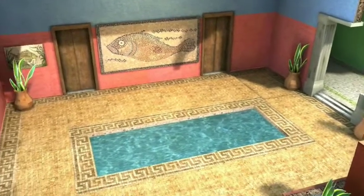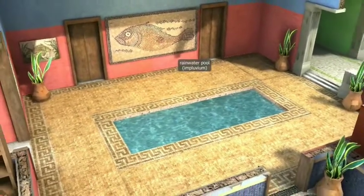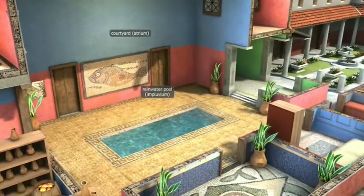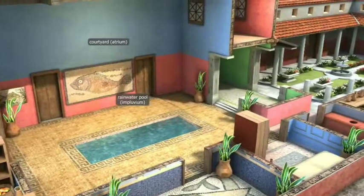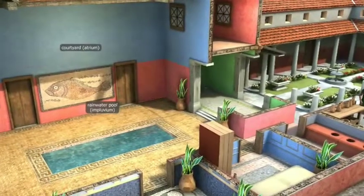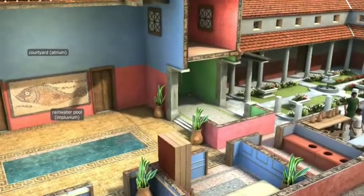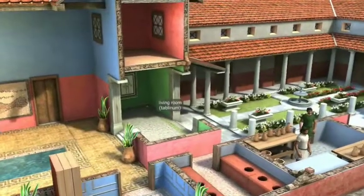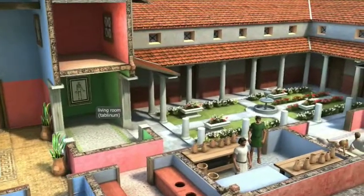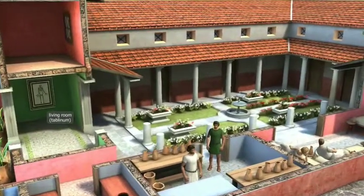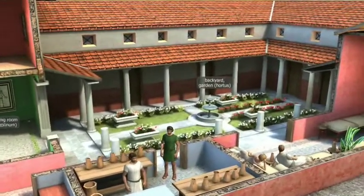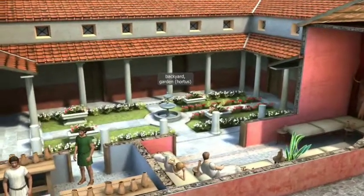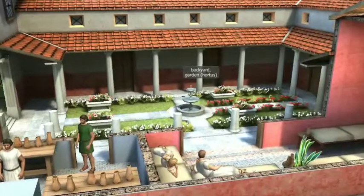A narrow passage led from the entrance gate to the uncovered rectangular front yard, the atrium. Rainwater falling from the roofs was collected in a pool or impluvium. The next room after the atrium was the tablinum, used as a reception room. It also connected the atrium to the backyard or hortus. The hortus was a small garden surrounded by a colonnade, decorated with a fountain, artificial lake, and evergreen plants, and used by the family to relax.